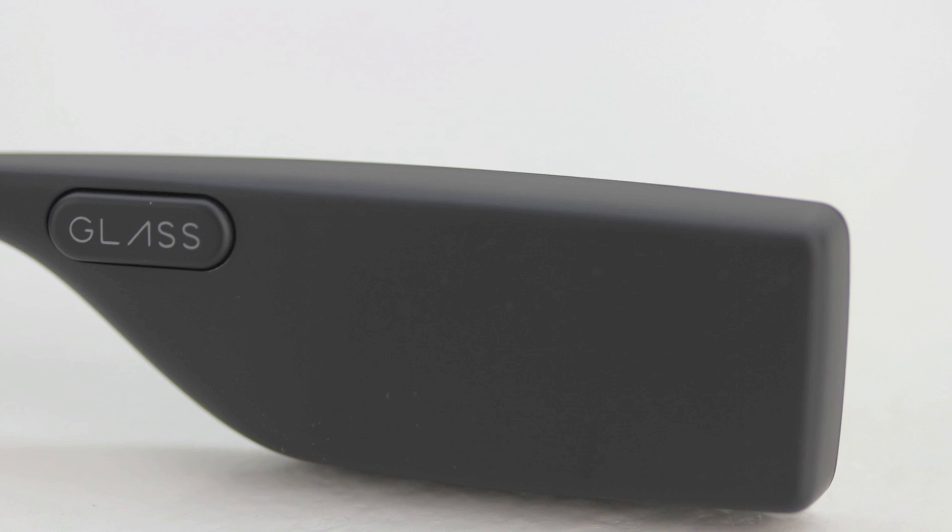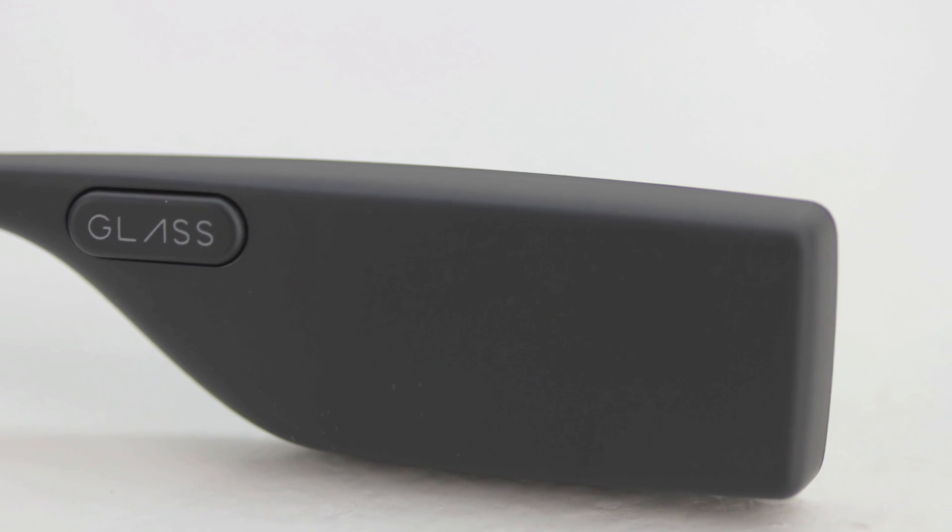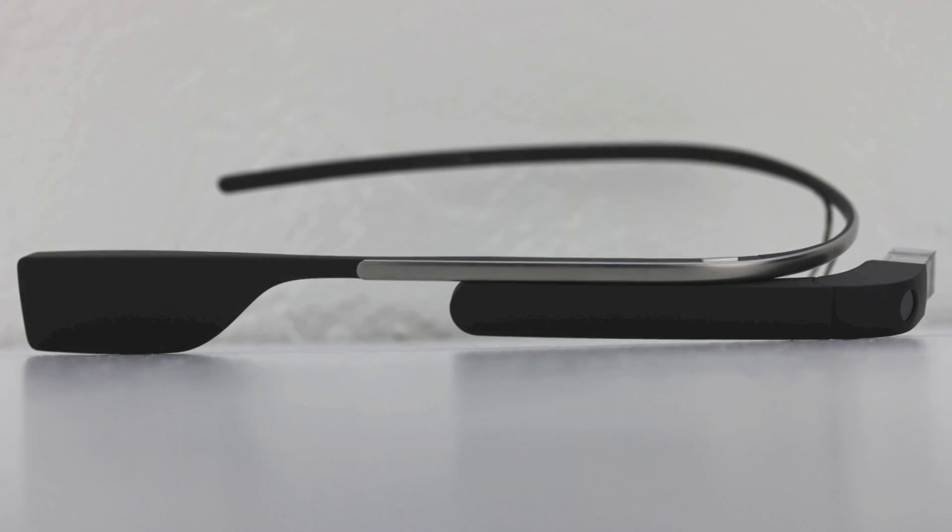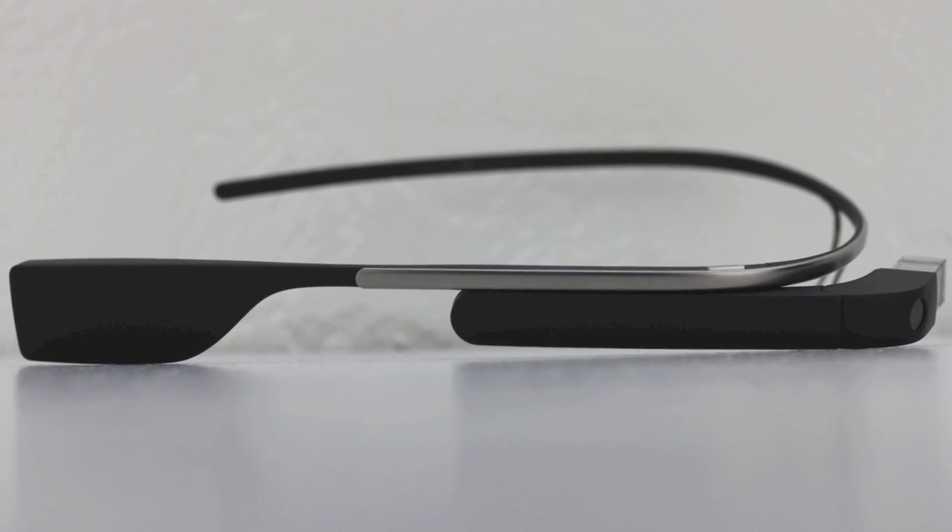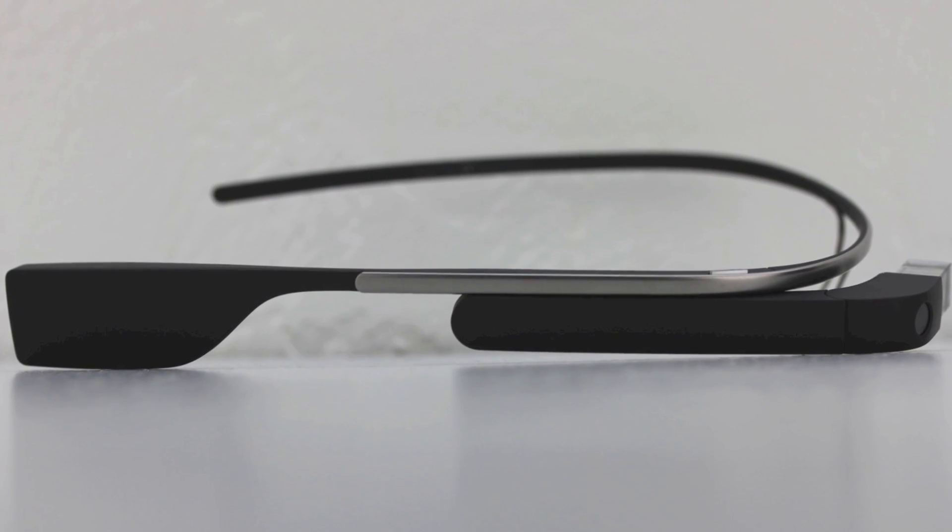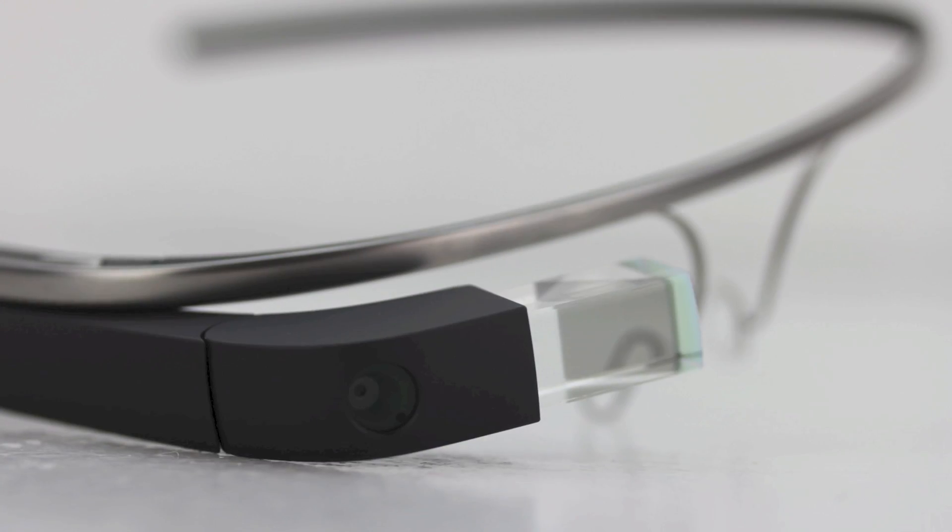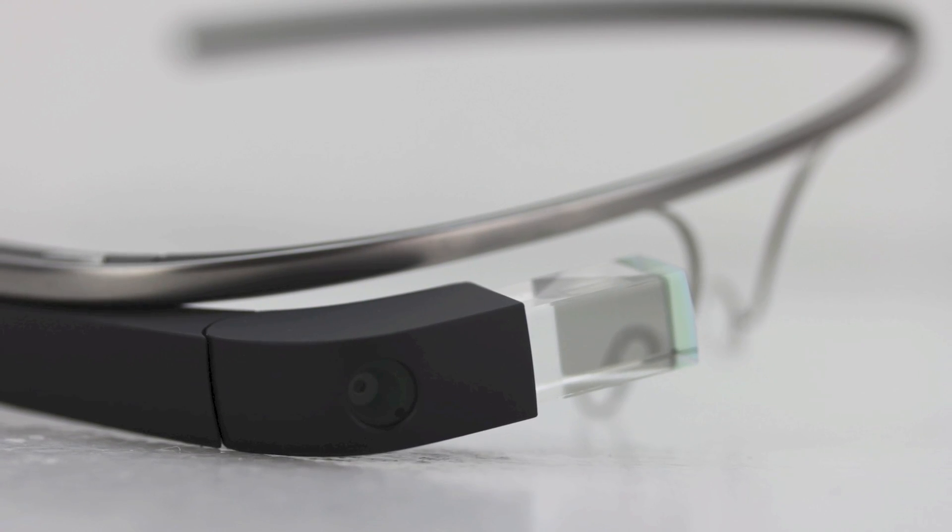In terms of audio, Glass transfers audio using bone conduction. Glass comes with Bluetooth and Wi-Fi 802.11 B and G. Glass also comes with 12 gigabytes of usable memory synced with Google Cloud storage, with 16 gigabytes of flash storage total.